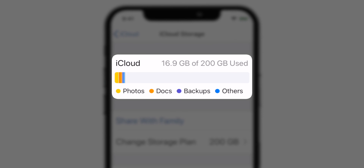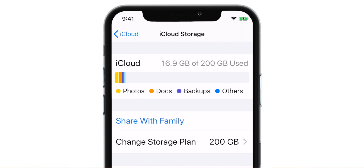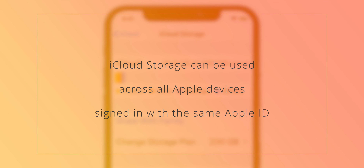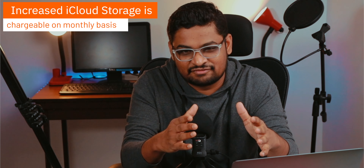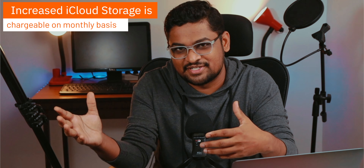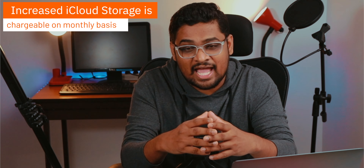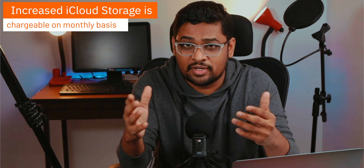As you can see, the storage is changed immediately. I can use this 200 GB iCloud Storage across all my Apple devices — Mac, iPad, everything connected to this Apple ID. Obviously, this is gonna charge you every month for the 50 or 200 GB plan, so you should know that. And if you don't want it anymore, you can cancel it anytime.